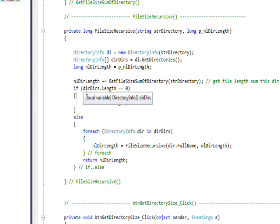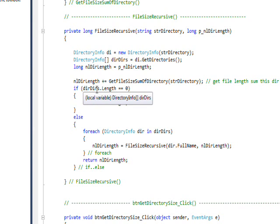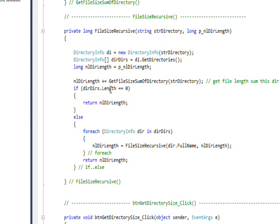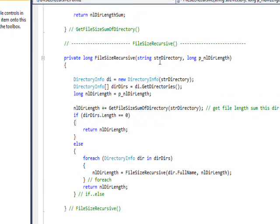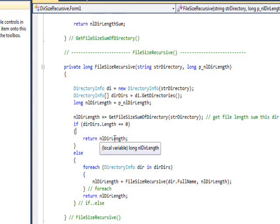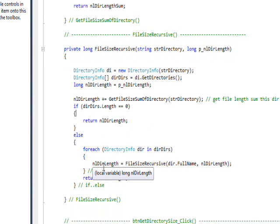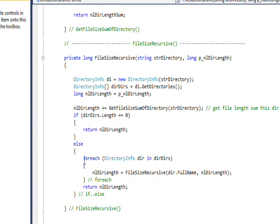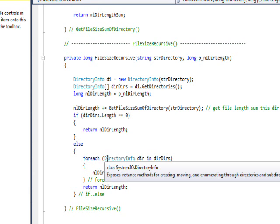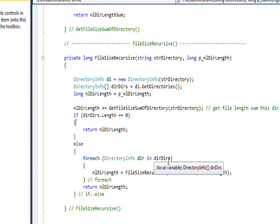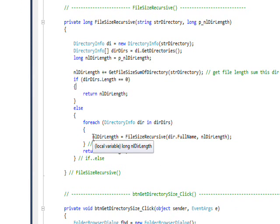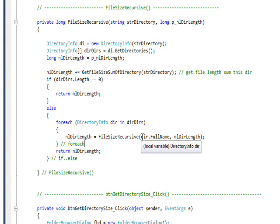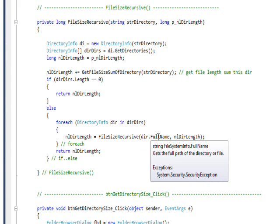So it's basically saying if dirDirs.Length is equal to zero, which is saying there are no subdirectories in this directory that got passed to us, then just return length. If that condition doesn't exist, it means there are subdirectories in this directory that got passed to us, so we do a for each with a DirectoryInfo of dir and go through each member of dirDirs. At this point, we recurse.